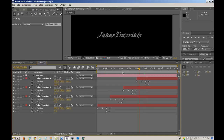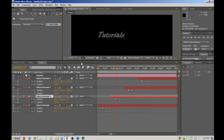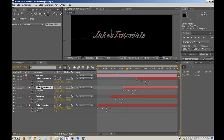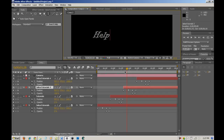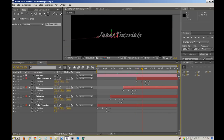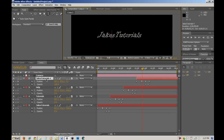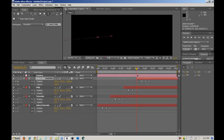Go to your second layer, scrub to where you can see it, and double-click it to change the text. I'm just going to put 'Tutorials' — and you can center that. Then go to the next one and put 'Help.' Then the last one, move that further, and put 'Subscribe.' So this is how it's going to look — it comes in and fades out.